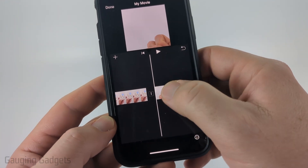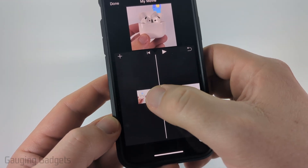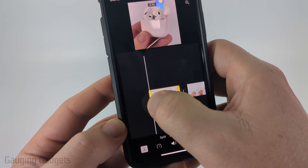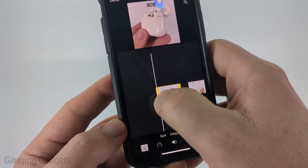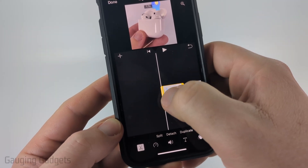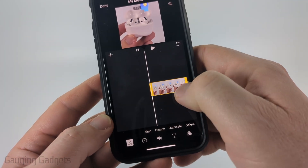If we want to edit these videos at all — maybe trim off a portion of them — you can select them and then drag and drop the edges of the videos so that it cuts off either the beginning or the end of the video.